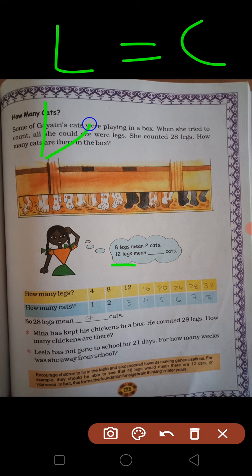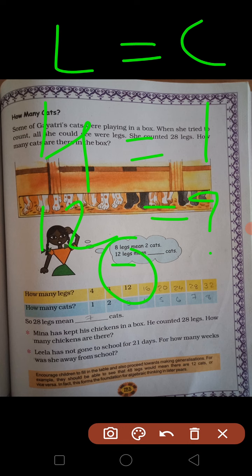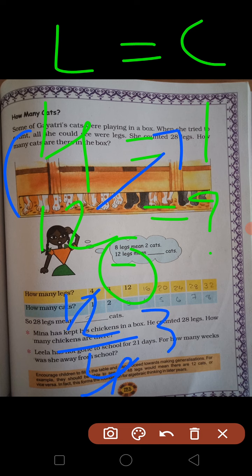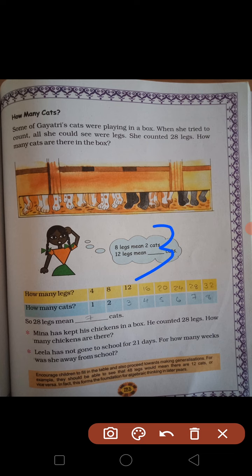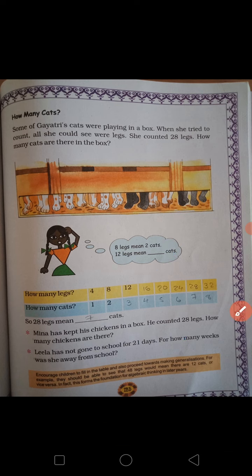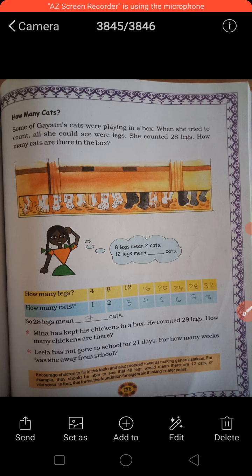2. तो 12 legs means — legs equals to cat — कितने legs है? 12. 4 legs equal to 1 cat. अब 12 equals to कितनी cats? तो क्या करेंगे? 12 divided by 4 — 4 threes are 12 — यानि कितनी cats होंगी? 3. नीचे table दिया हुआ है: 4 legs → 1 cat, 8 legs → 2, 12 → 3, 16 → 4, 24 → 6, 28 → 7, 32 legs → 8 cats. So 28 legs means 7 cats — ये ऊपर हमने जो solve किया था वही।